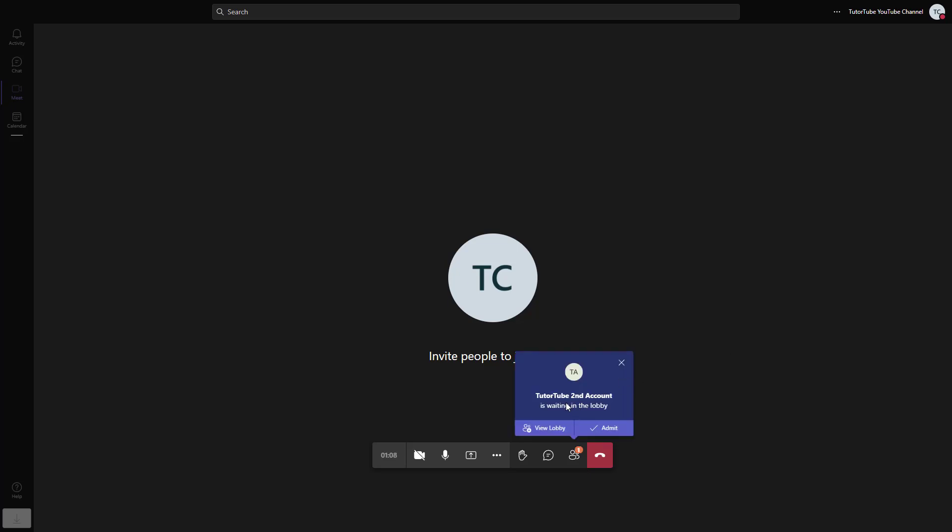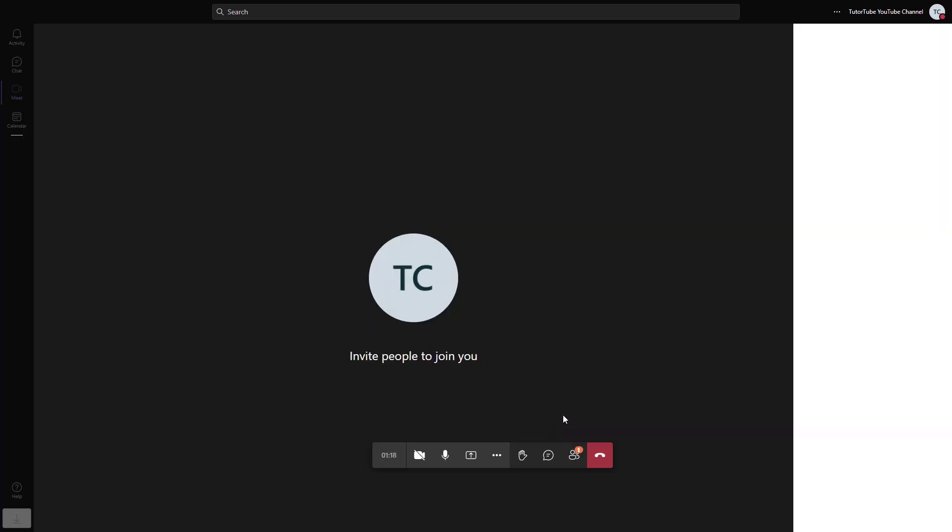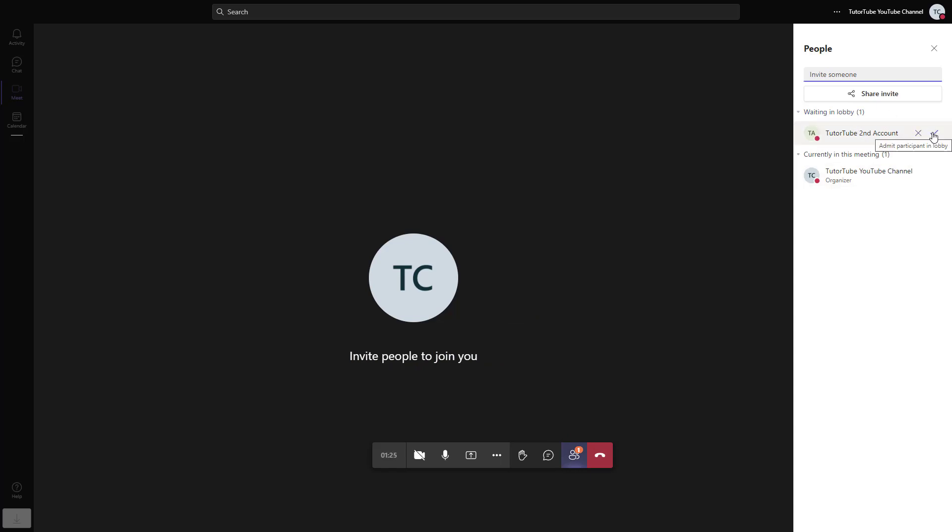Here it says Tube Second Account. Since I used the URL that I copied, you can see that you can view the lobby or admit the person. In the lobby, you can see who's actually here. Let's click the checkmark button.